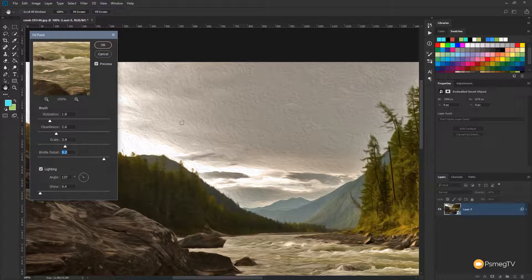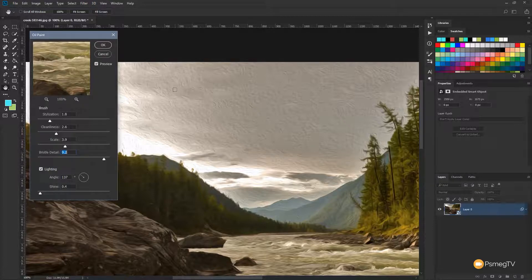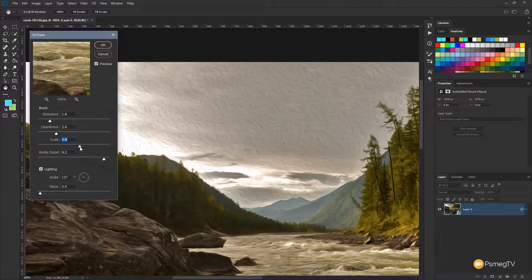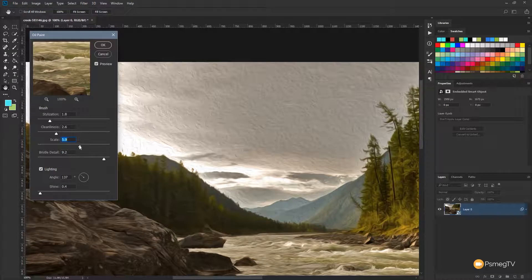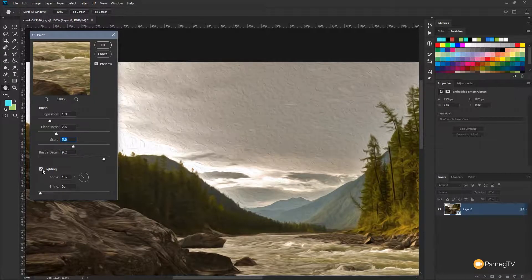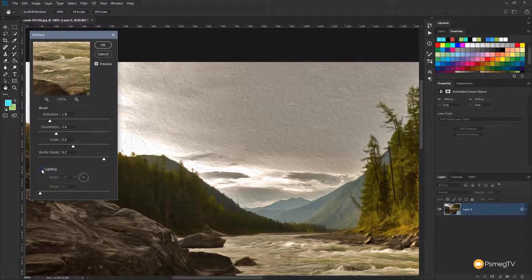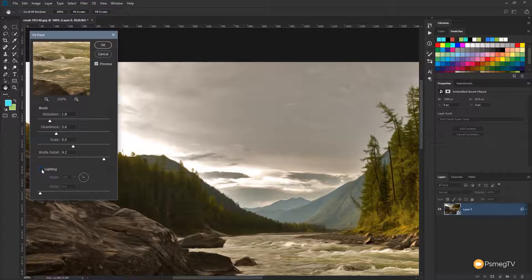So if we bump that right the way up, you can see we get quite a detailed effect. And if we take the scale up as well, you can see we start to get even more so. Obviously, if you uncheck the lighting, then that kind of kills that effect completely.